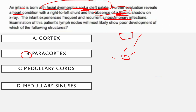The medullary cords contain plasma cells and macrophages, and the medullary sinuses are where everything drains in order to exit via the efferent lymphatic channels. So yes — DiGeorge is a T cell dysfunction. Wherever T cells should be found, they wouldn't be. There is an absent thymic shadow because T cells should mature in the thymus. And there is poor development of the paracortex in the lymph nodes. That's the answer.